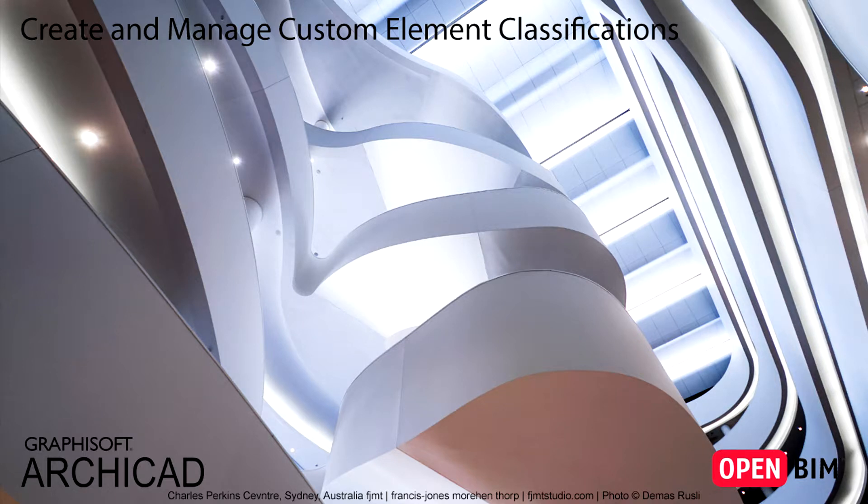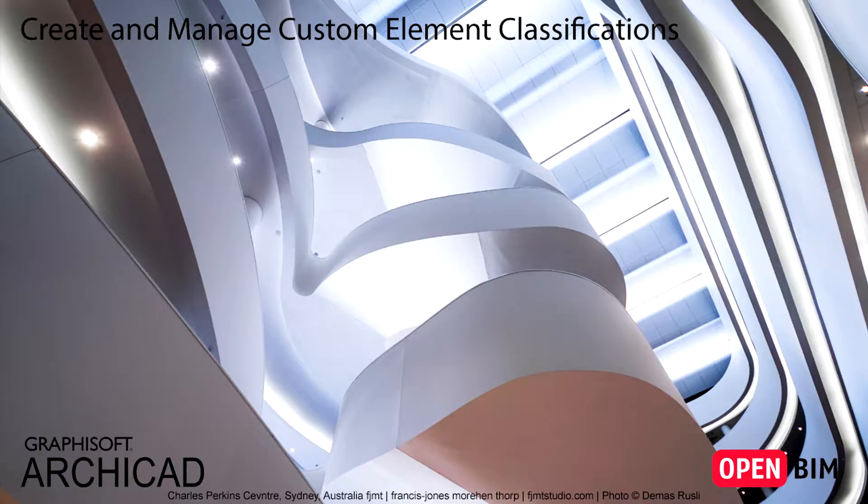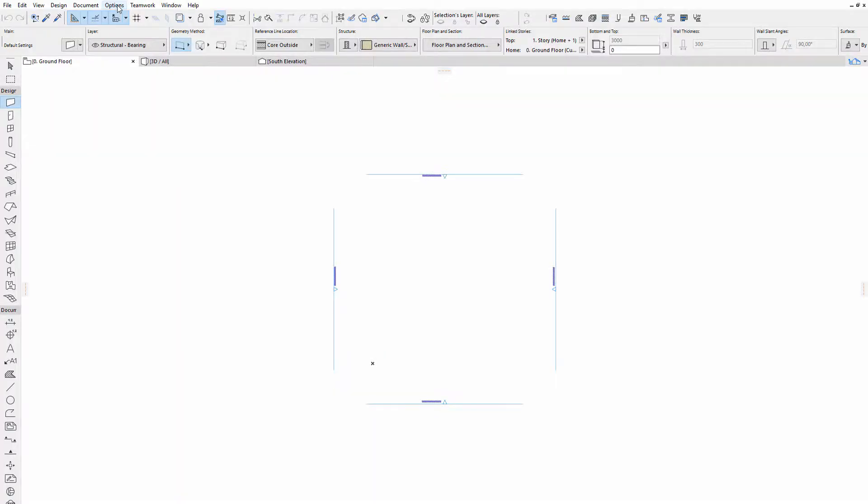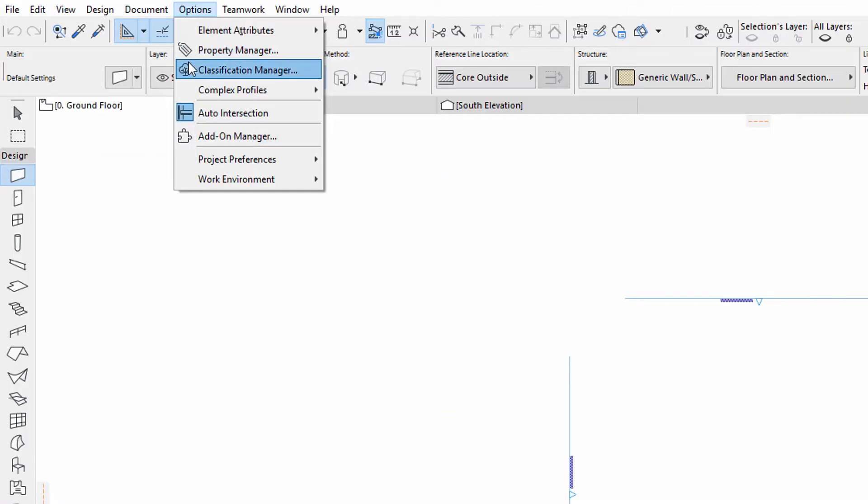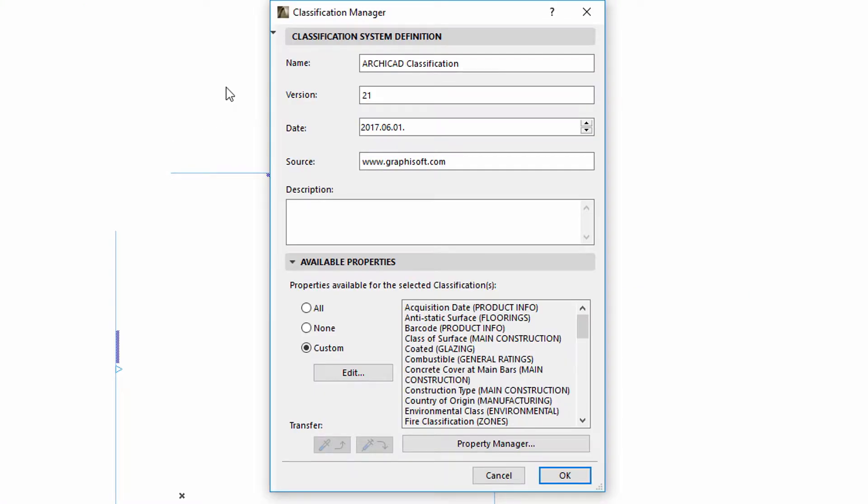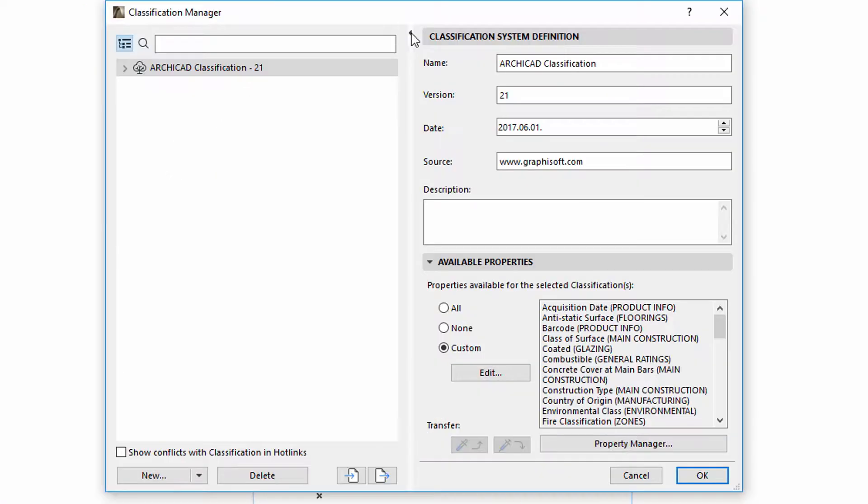This video presents ARCHICAD's Classification Manager and Property Manager. Classifications for construction elements or zones can be handled in a centralized way within the scope of the project using the new Classification Manager function.